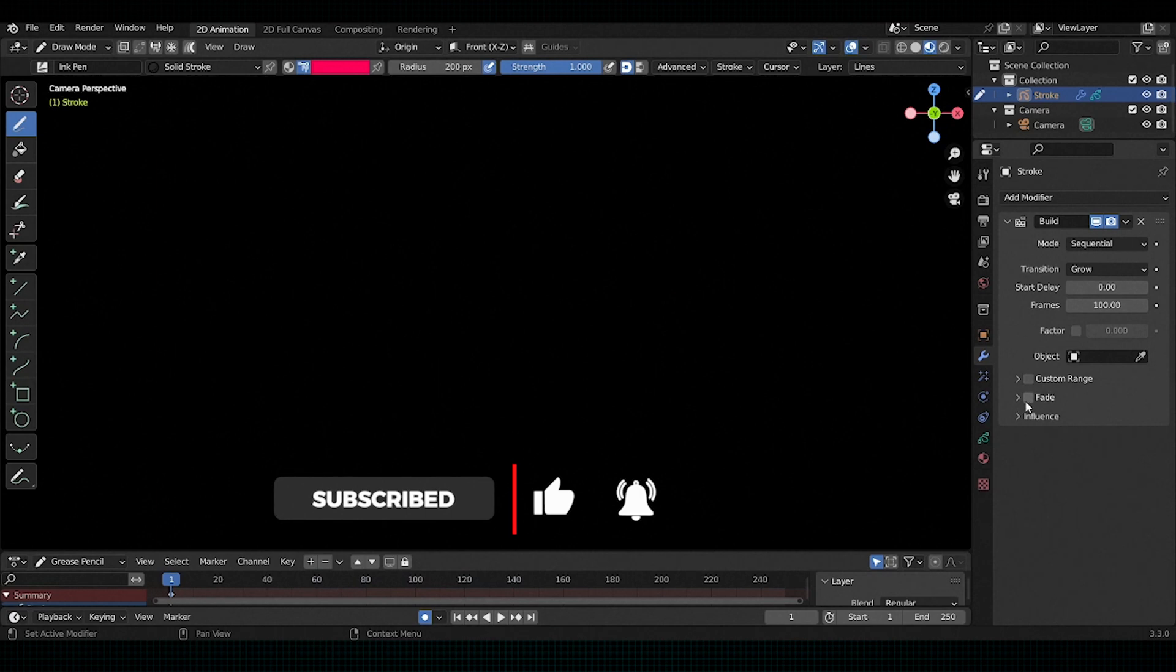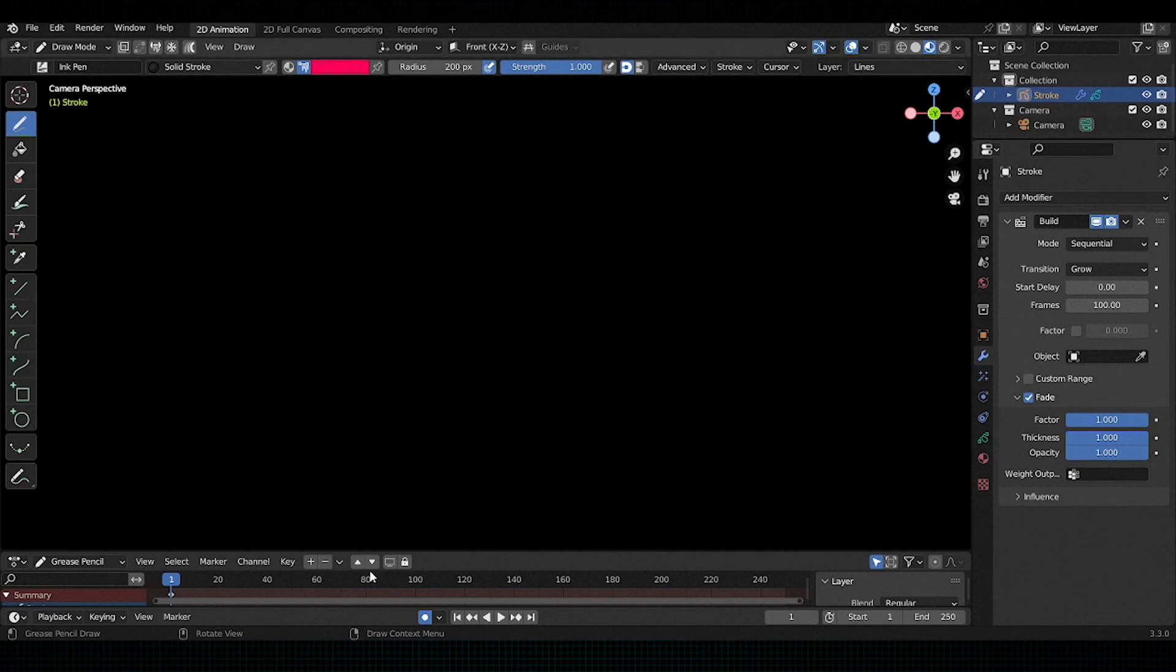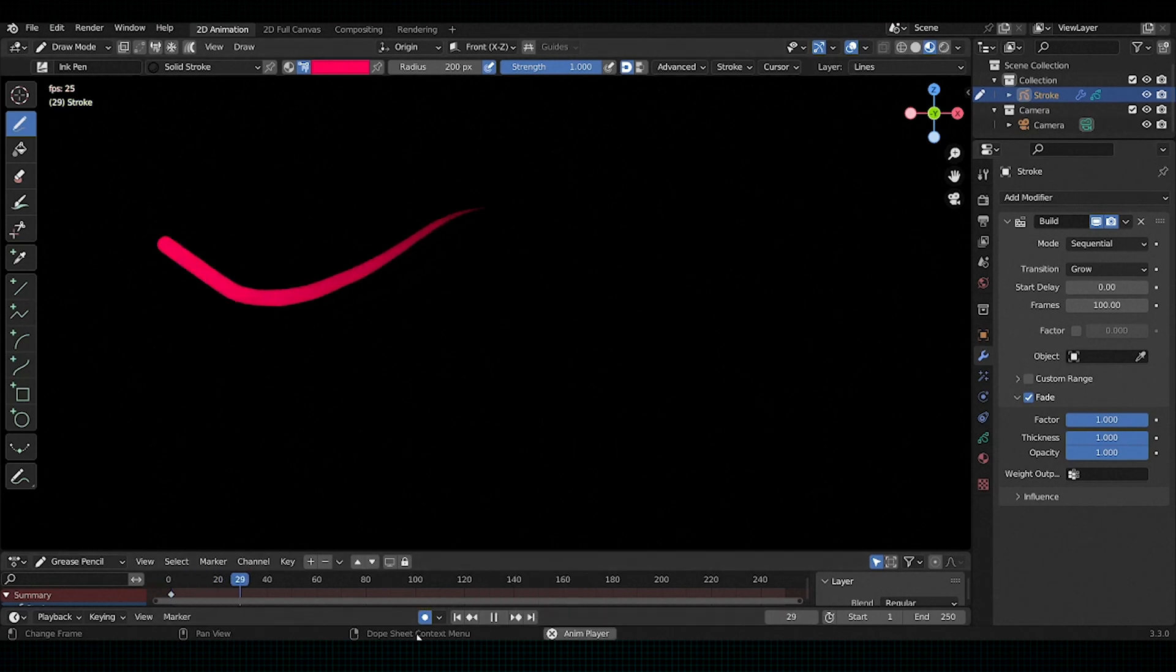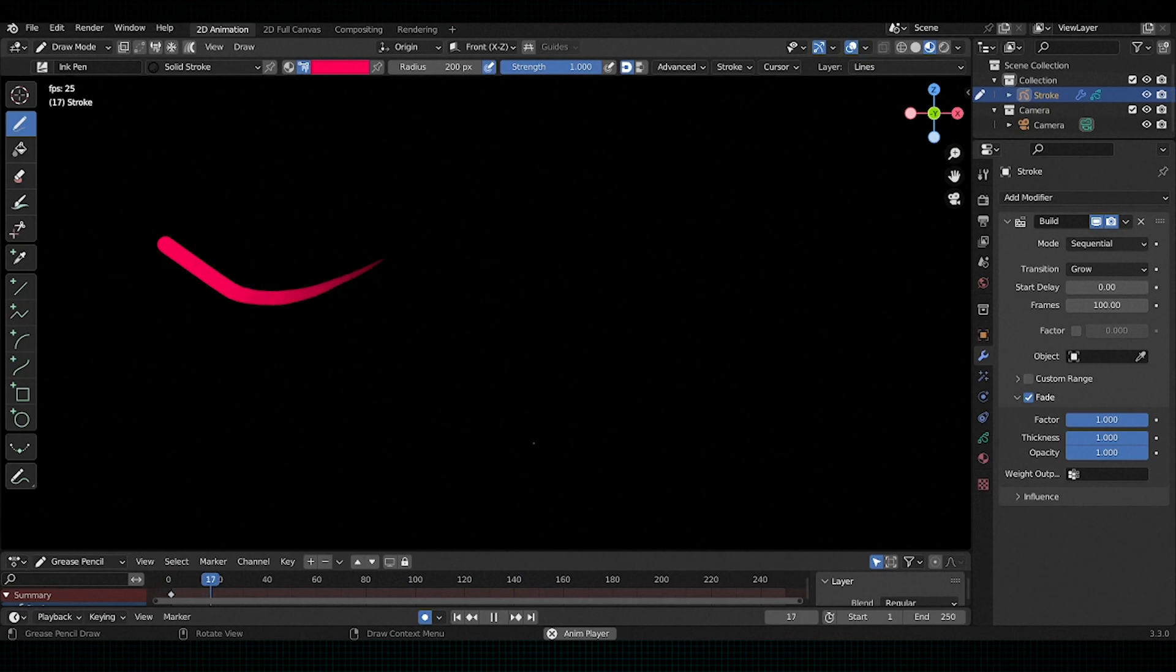If you check the fade option and change the factor by one, thickness by one and opacity also one, you can see how cool the animation began. Strokes are both fading and building in a very nice way.